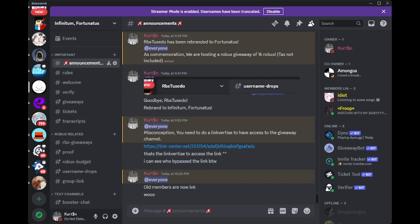Hello everyone, my name is Nerobilty and today I'll be talking about RBX Tuxedo. Well, it used to be RBX Tuxedo, now it's Fortunatus.